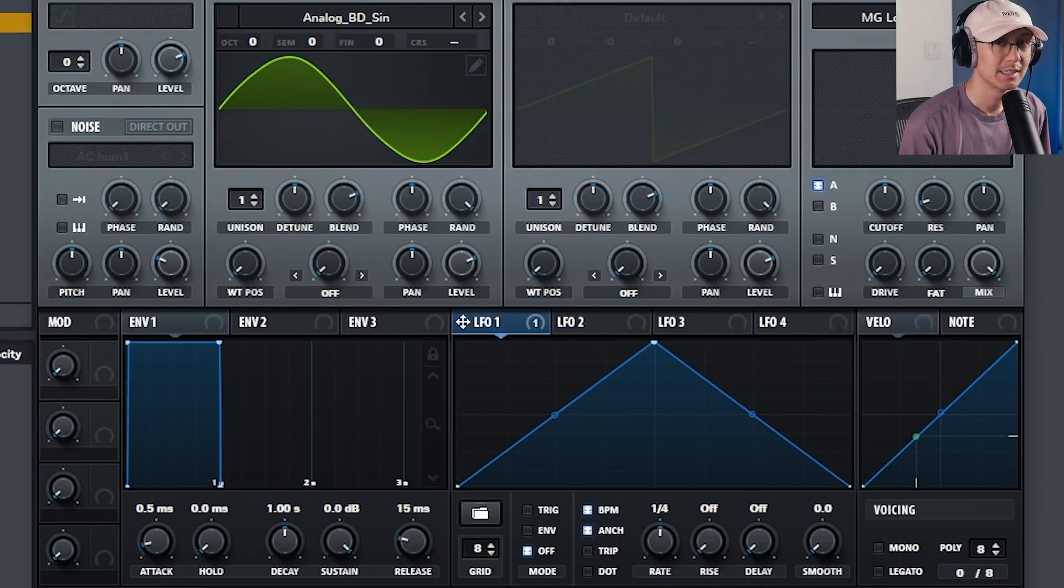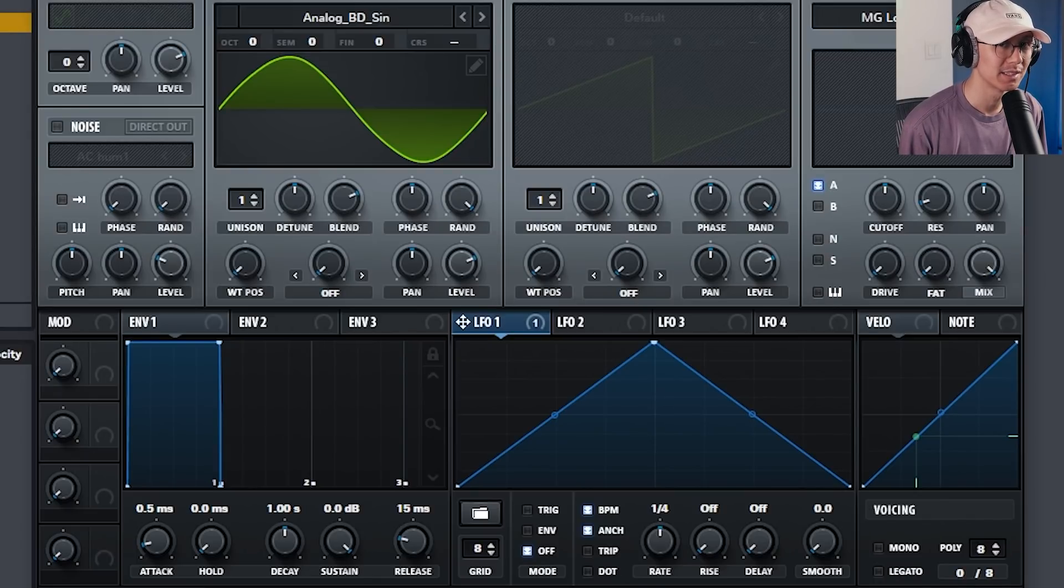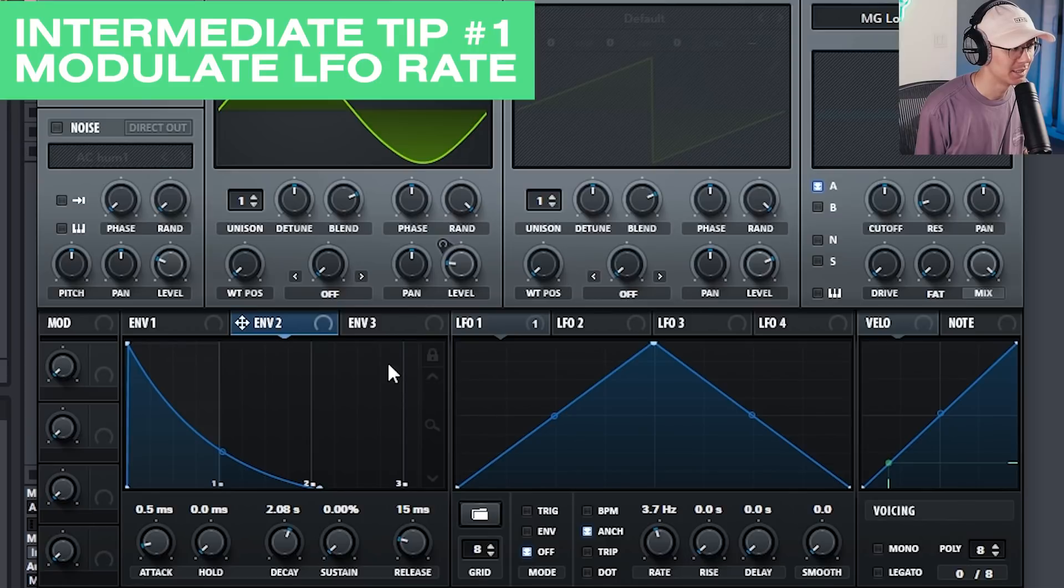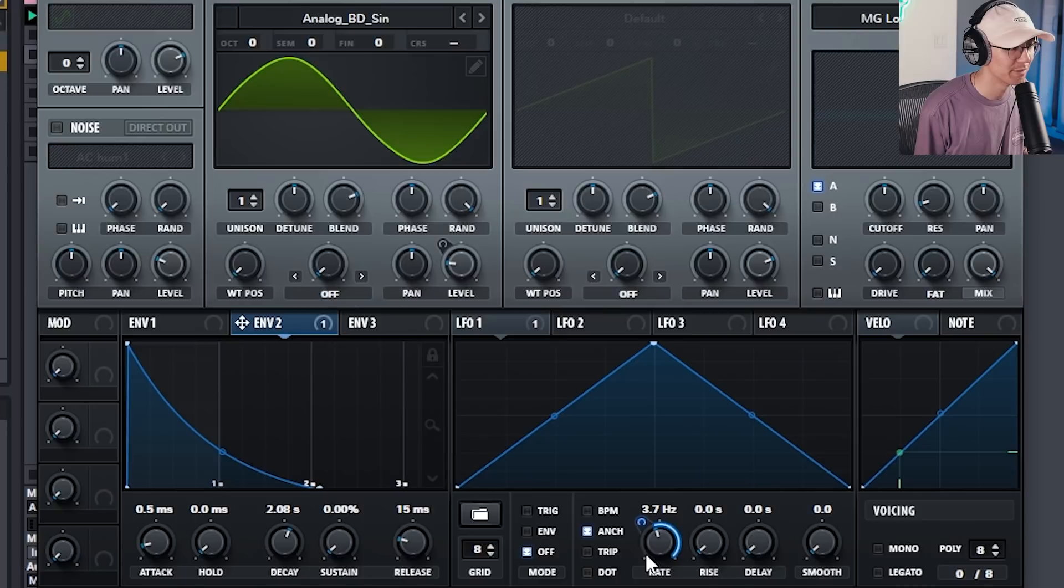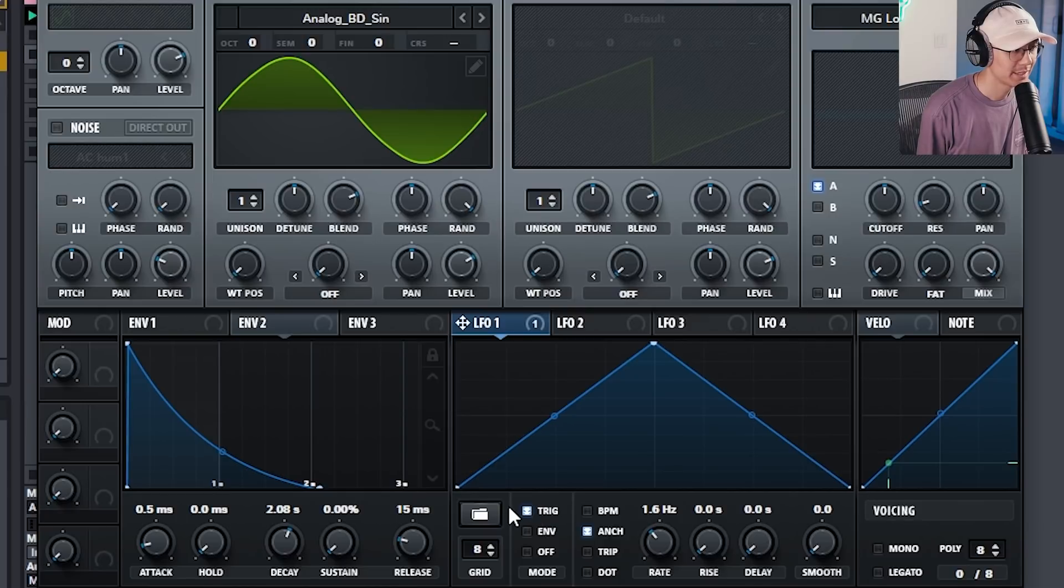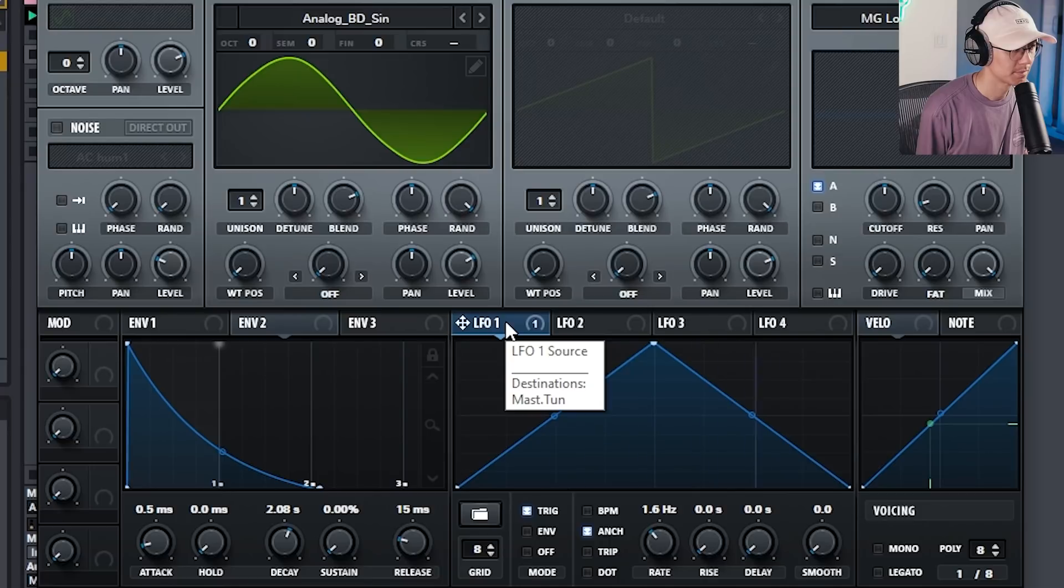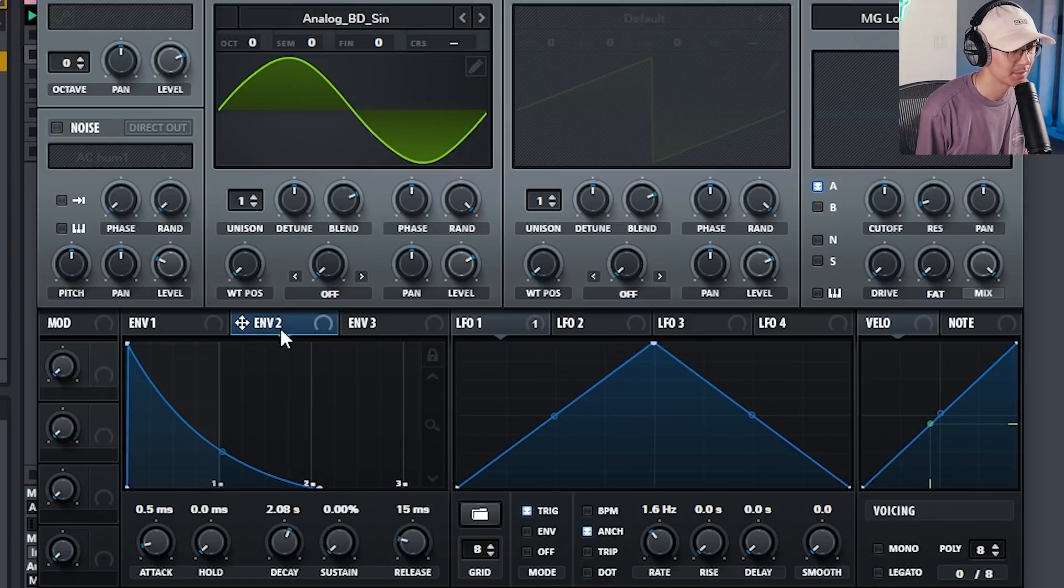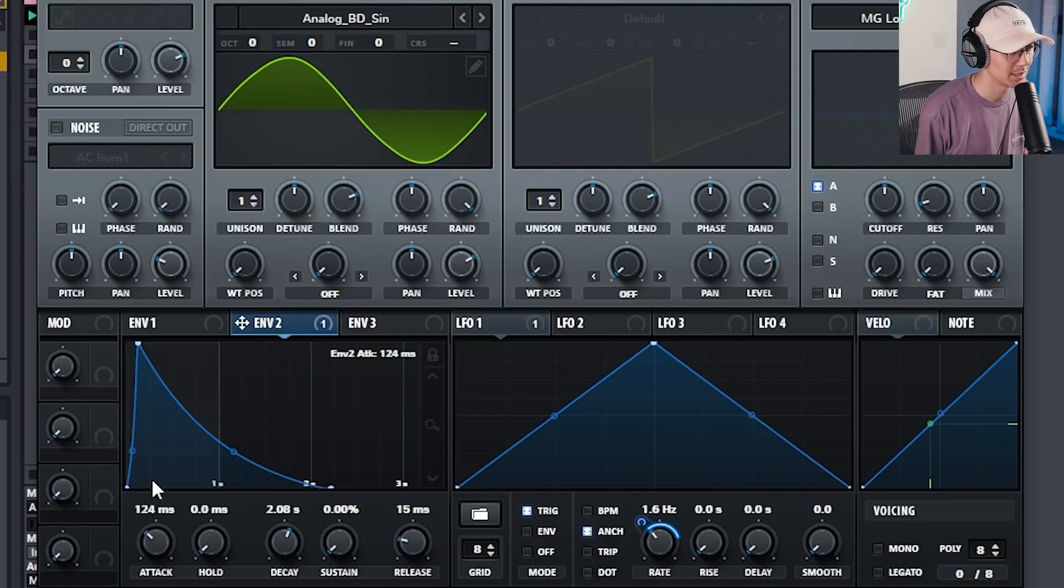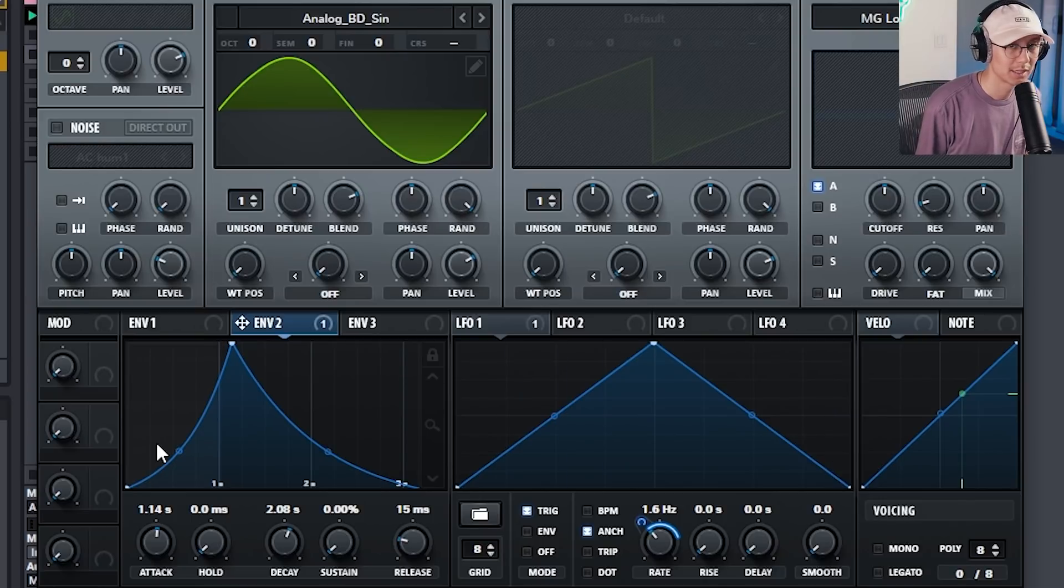Alright, and now we're going to get into the intermediate level where we modulate the modulator's parameters. This is where things start to get really interesting. So for example, we can modulate the rate using an envelope. So that makes the LFO rate start fast and slow down. So I have a sine wave here with the LFO modulating the pitch. Now watch what happens when we modulate the rate of the LFO with an envelope. Let's pull that over. So the envelope makes the rate start fast and then slow down as the decay gets to zero. We can also increase the attack. You almost get a helicopter effect with that.